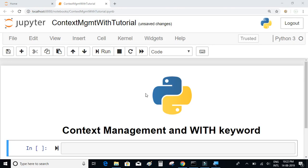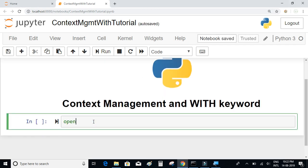Let's learn about context management and the 'with' keyword in Python. Before understanding the 'with' keyword, let's learn how to handle resources such as files and database connections in Python. There's a function called 'open' which helps to open a given file and perform read and write operations on it. Let's see an example of that.